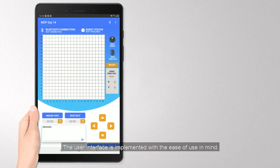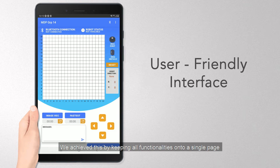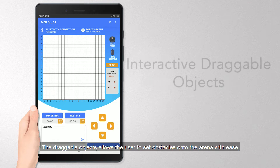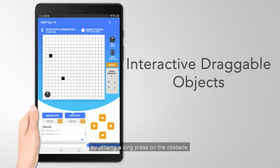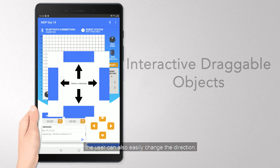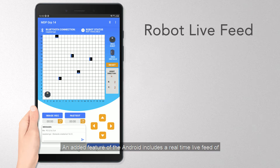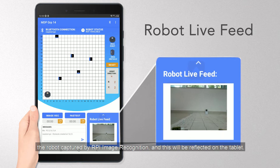The user interface is implemented with ease of use in mind. We achieved this by keeping all functionalities onto a single page, including the Bluetooth connectivity with RPi to ensure communication. The draggable objects allow the user to set obstacles onto the arena with ease. By utilizing a long press on the obstacle, the user can also easily change the direction.